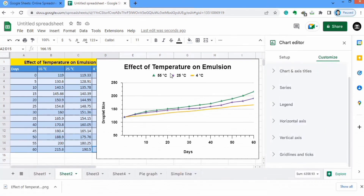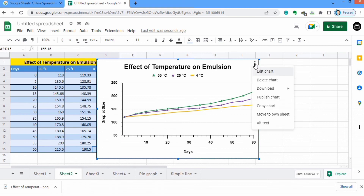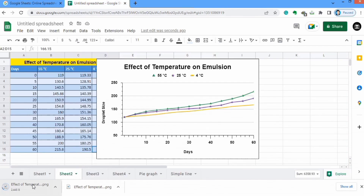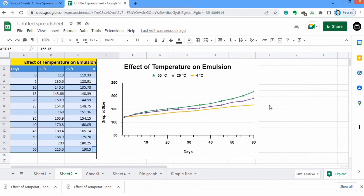Now we have completed the formatting of this multiple line graph. I will close this chart editor. If you click on the chart you will find the option of three dots — click on it and different options appear. If you click on Edit Chart, the chart editor will open again. There is the option to delete chart, and you can download this chart as a PNG image, PDF document, or scalable vector graphic. You can also copy the chart and paste it into any document. That's the end of this tutorial — thanks for watching, goodbye.